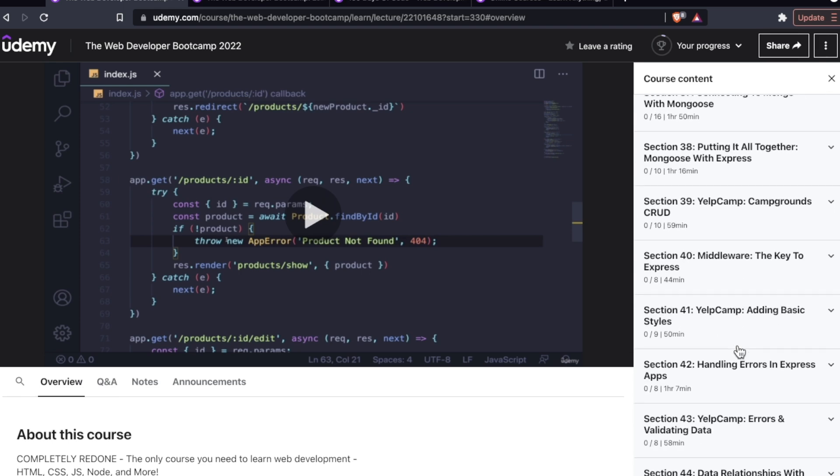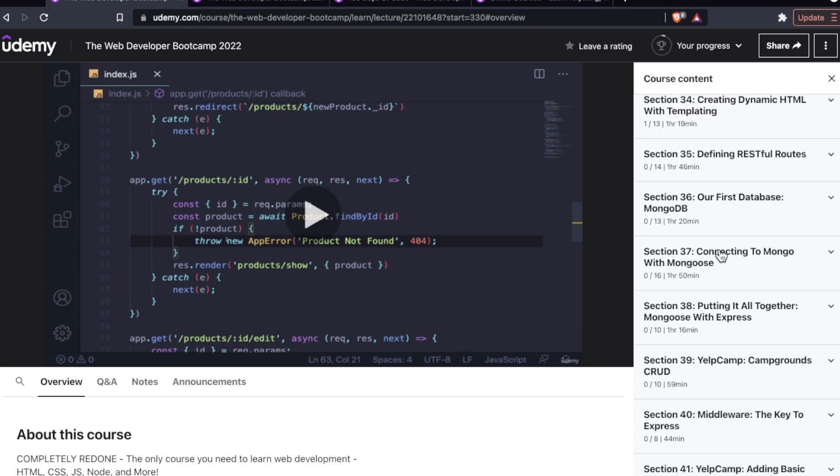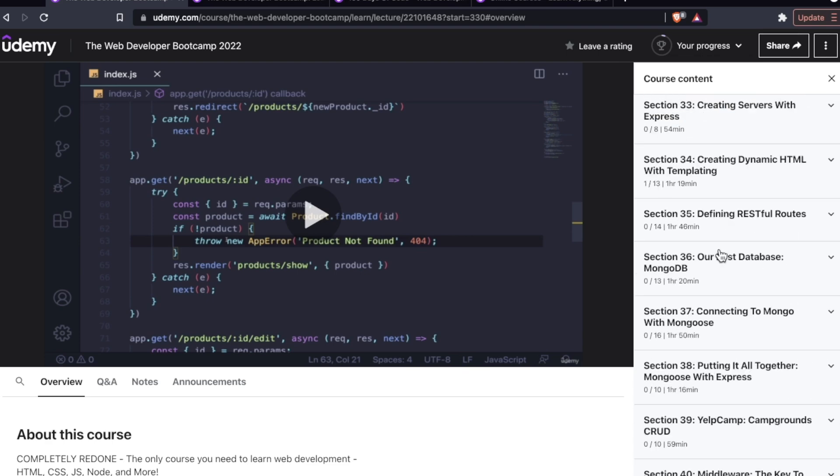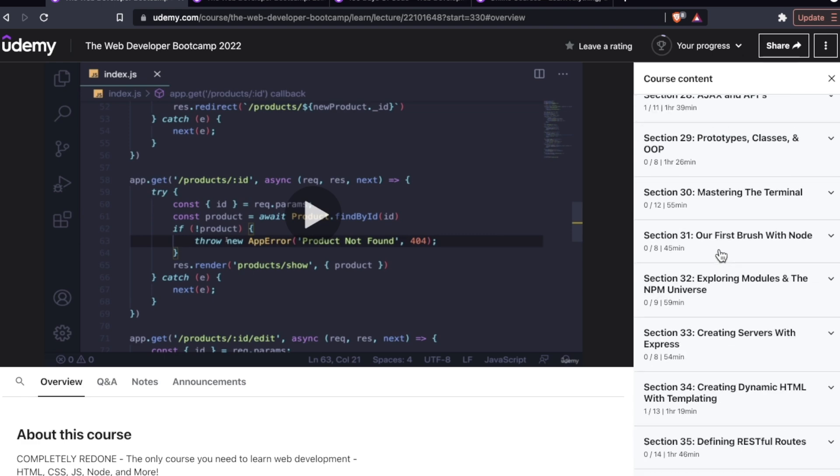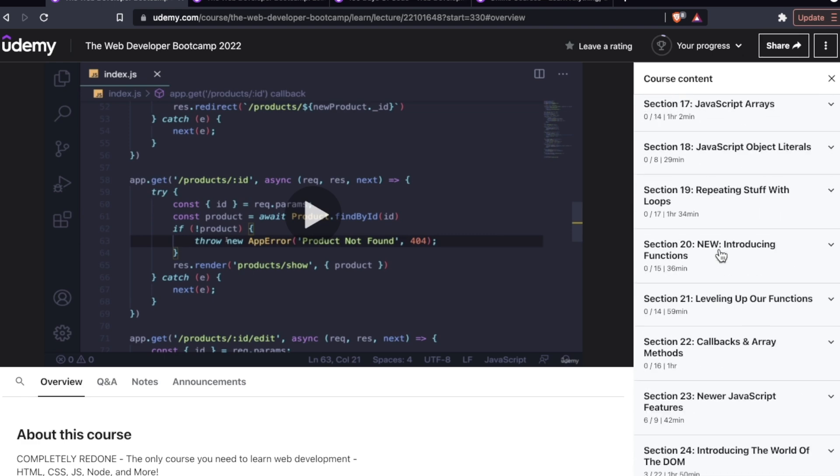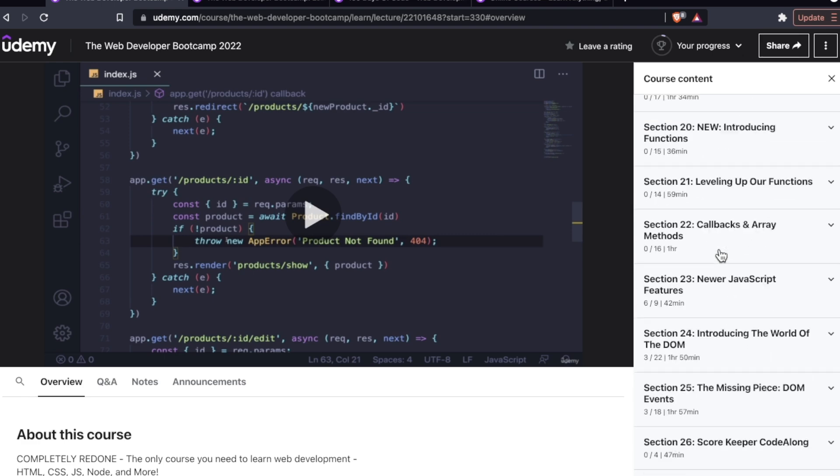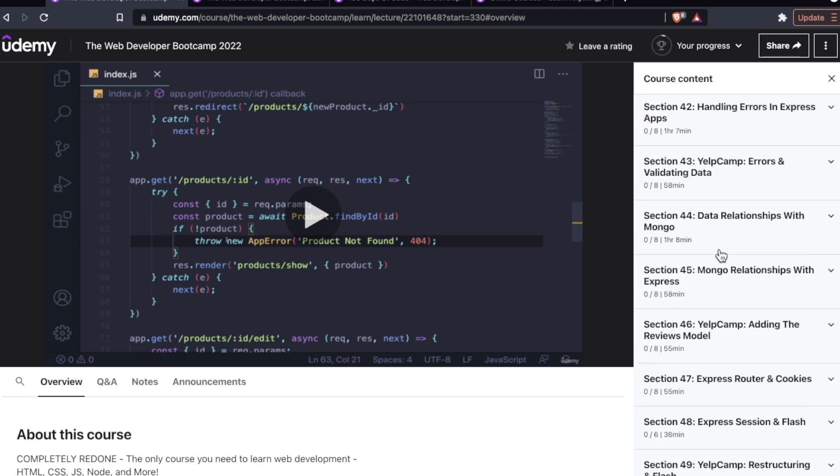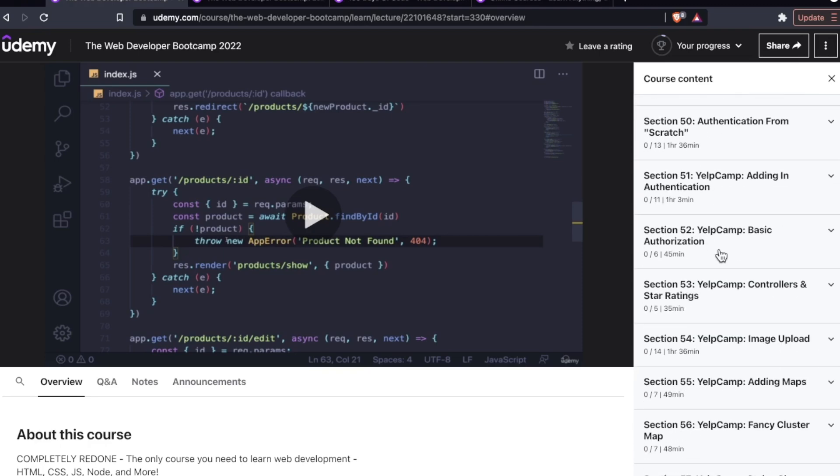But there are lots of lectures dedicated to it. And you start working on it, not that early on in the course, but it's definitely not an afterthought. So all this stuff over here, all these sections, authentication, adding authentication, basic authorization, controllers, and star ratings.